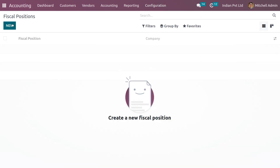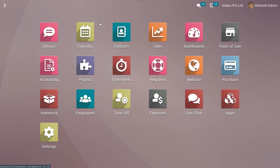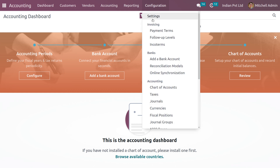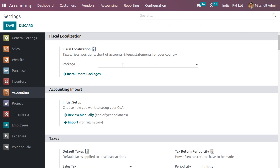Now let's create the fiscal position. Set the name of the fiscal position as India. Before that, we need to set the fiscal localization — go back to the accounting module and under Settings you can set the fiscal localization. Save the changes.